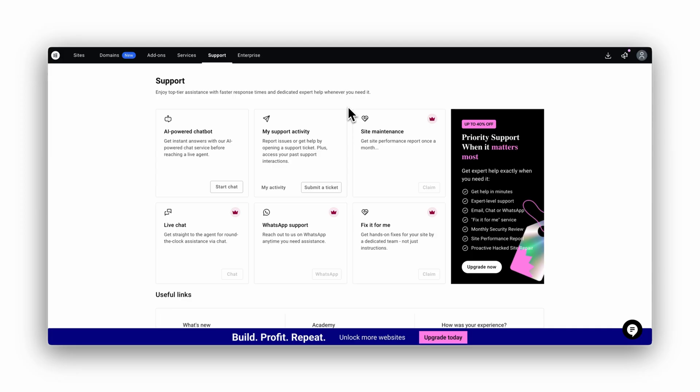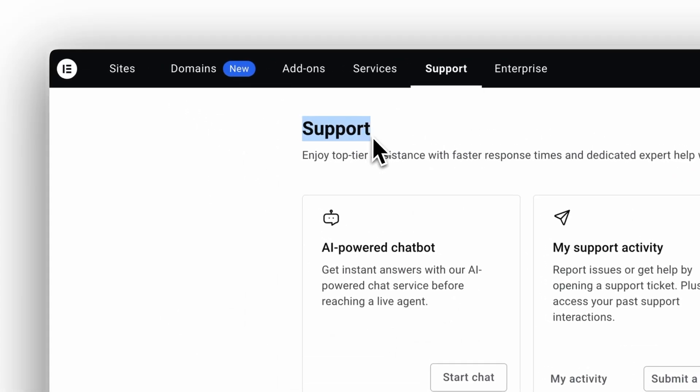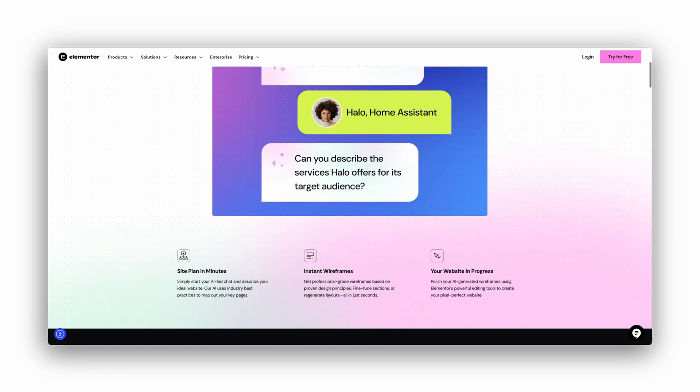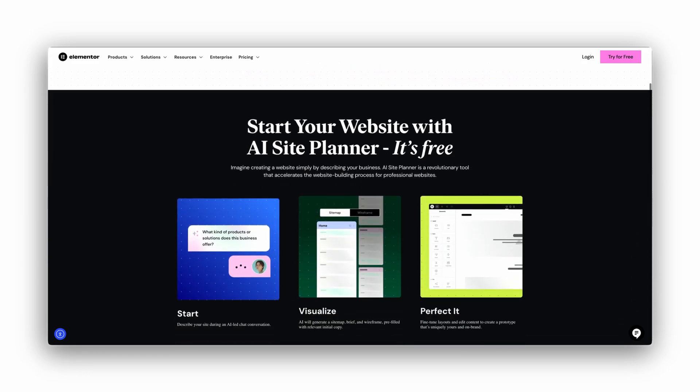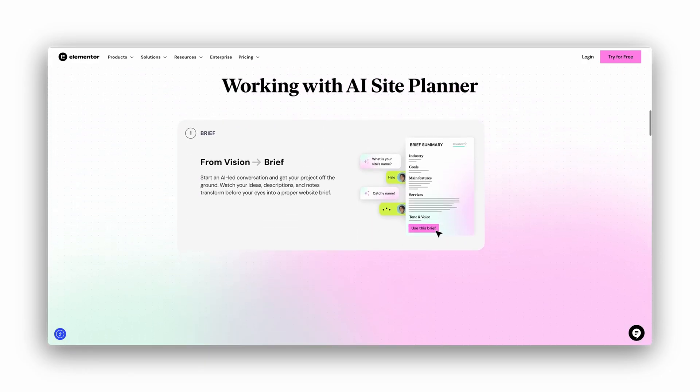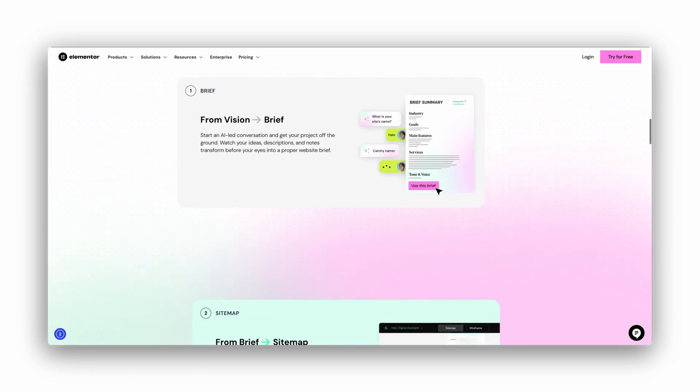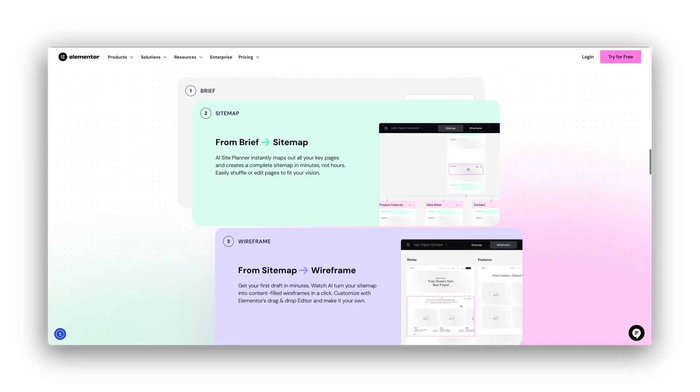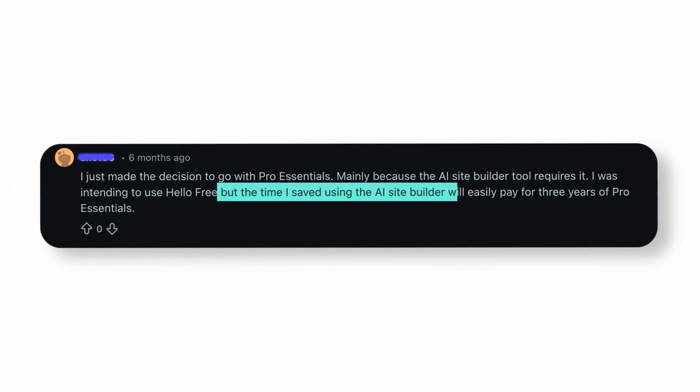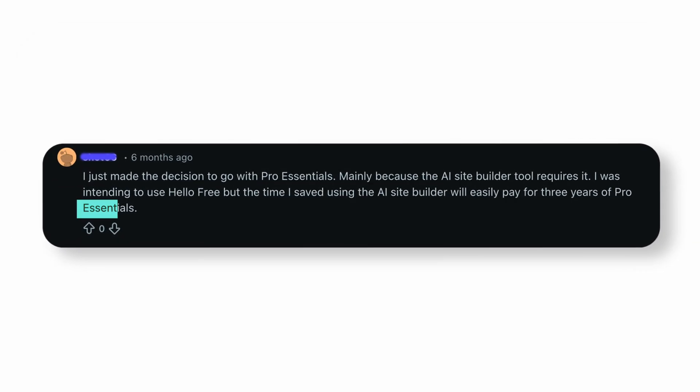Reason three, support. You get 24/7 support. If your client needs help, you are not alone. Reason four, AI features. The new AI site builder saves a ridiculous amount of time. It builds wireframes, sections, images, even CSS. People say the time they saved already paid for three years of Pro Essentials.